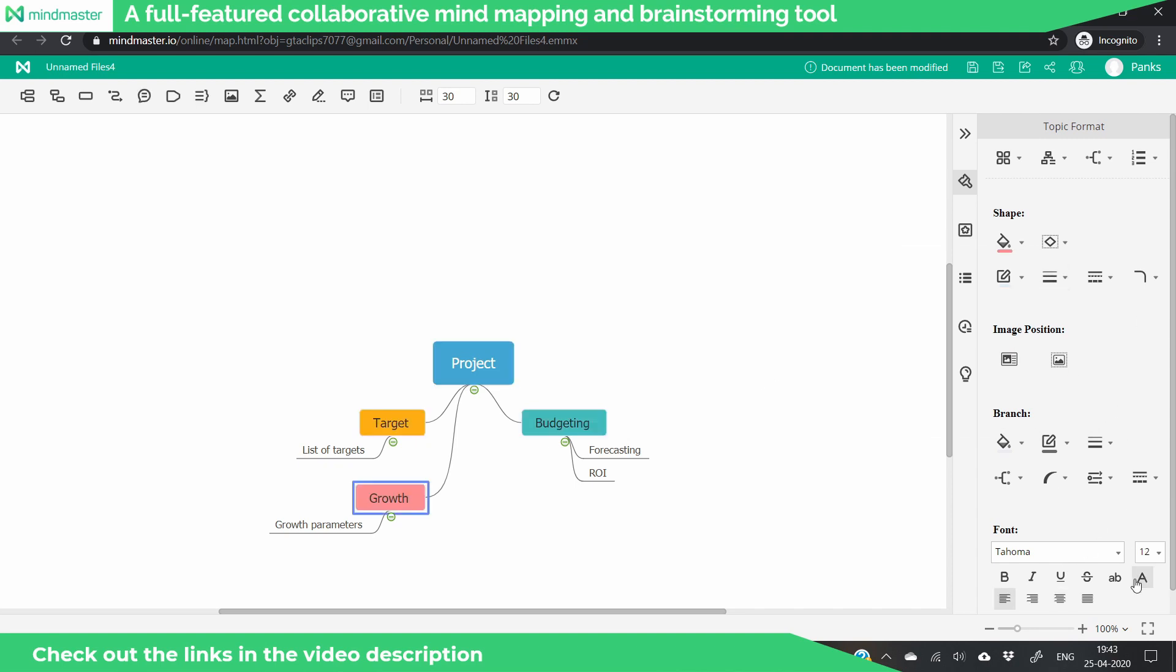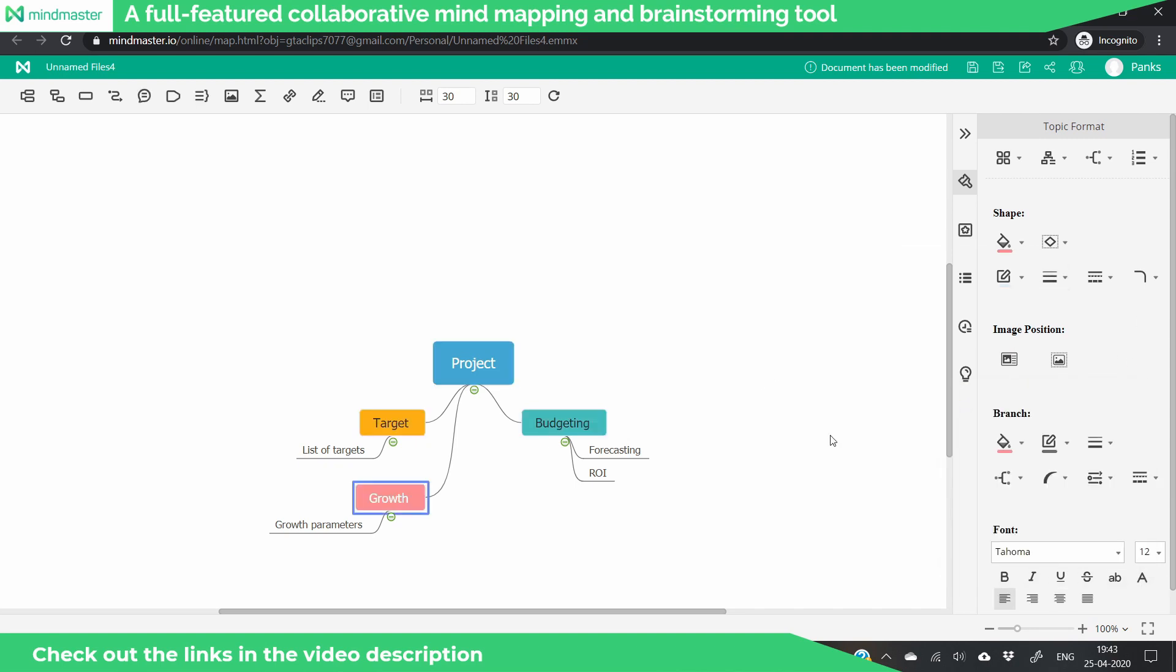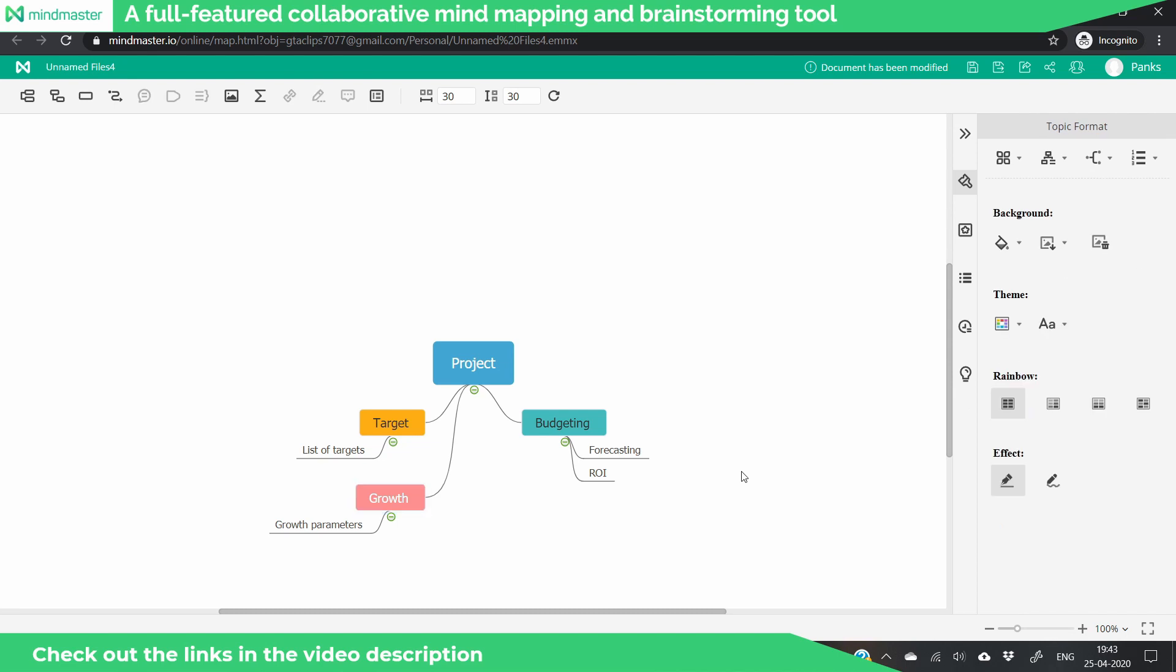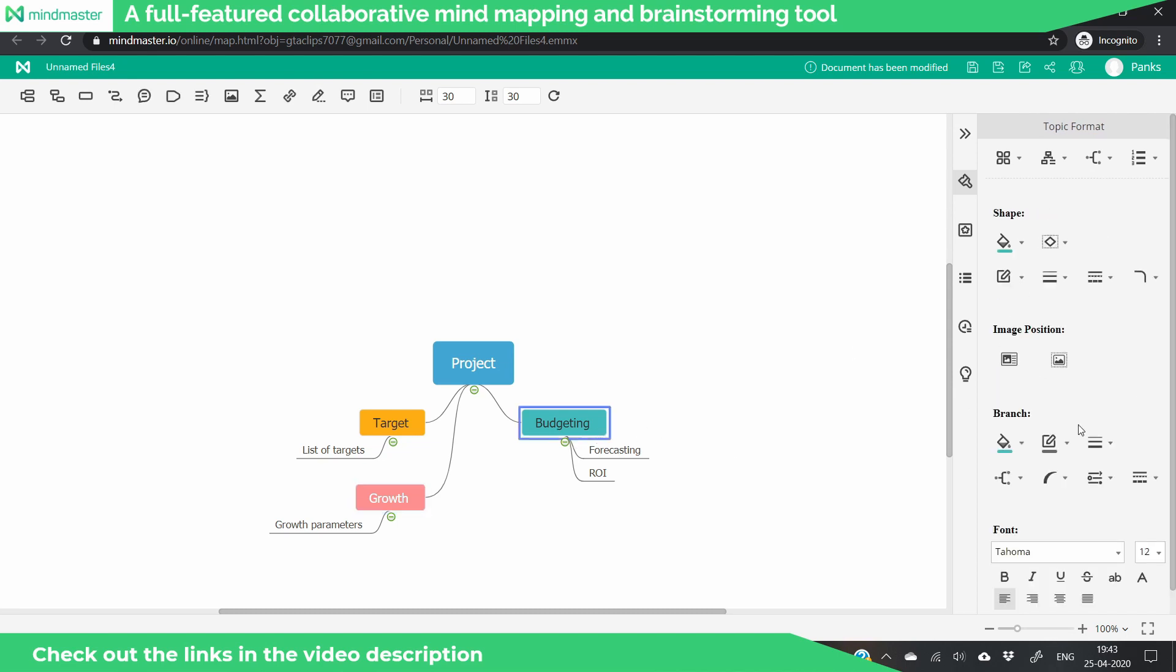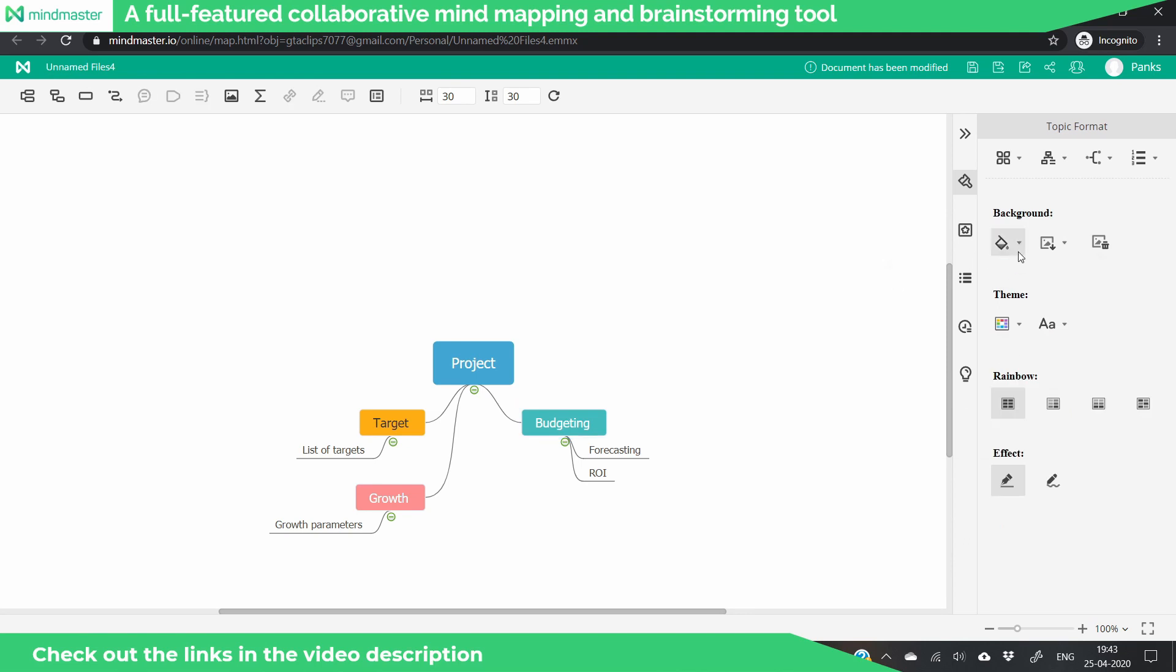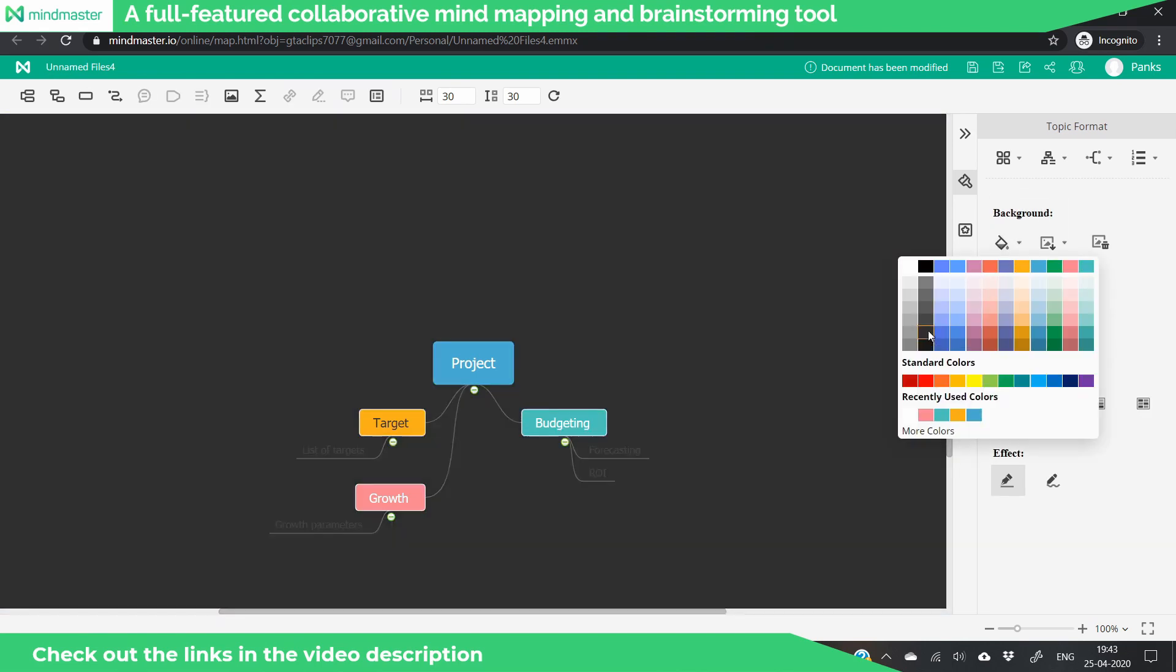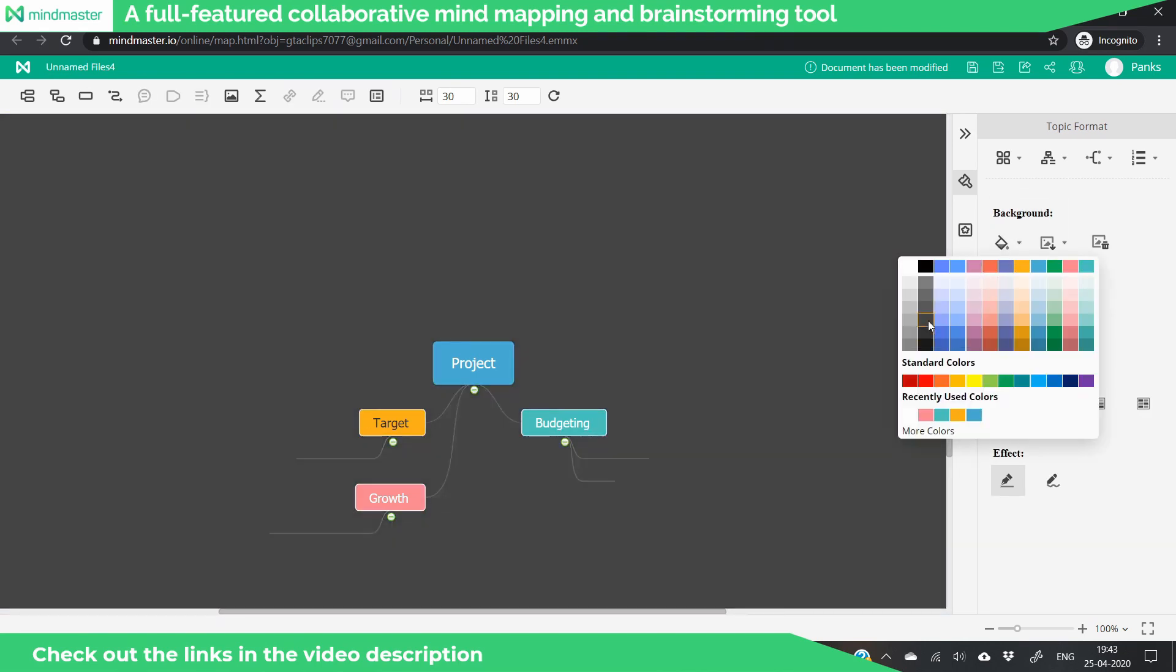The best part is this chart automatically aligns everything and you can change the background as well. You can see we don't have to adjust anything. These features are so intuitive.